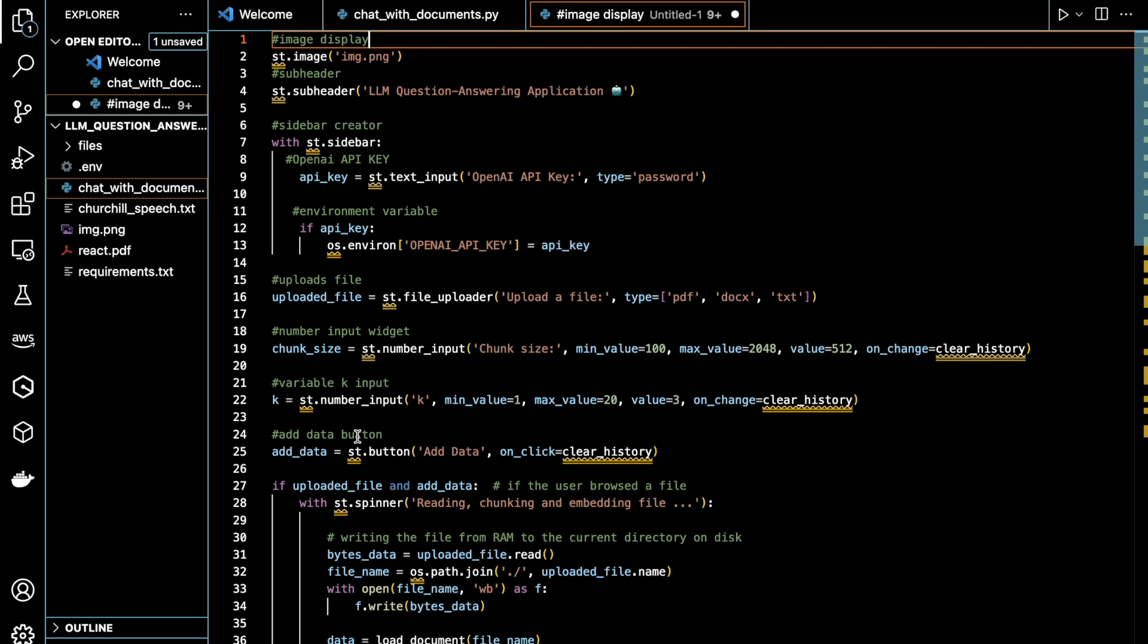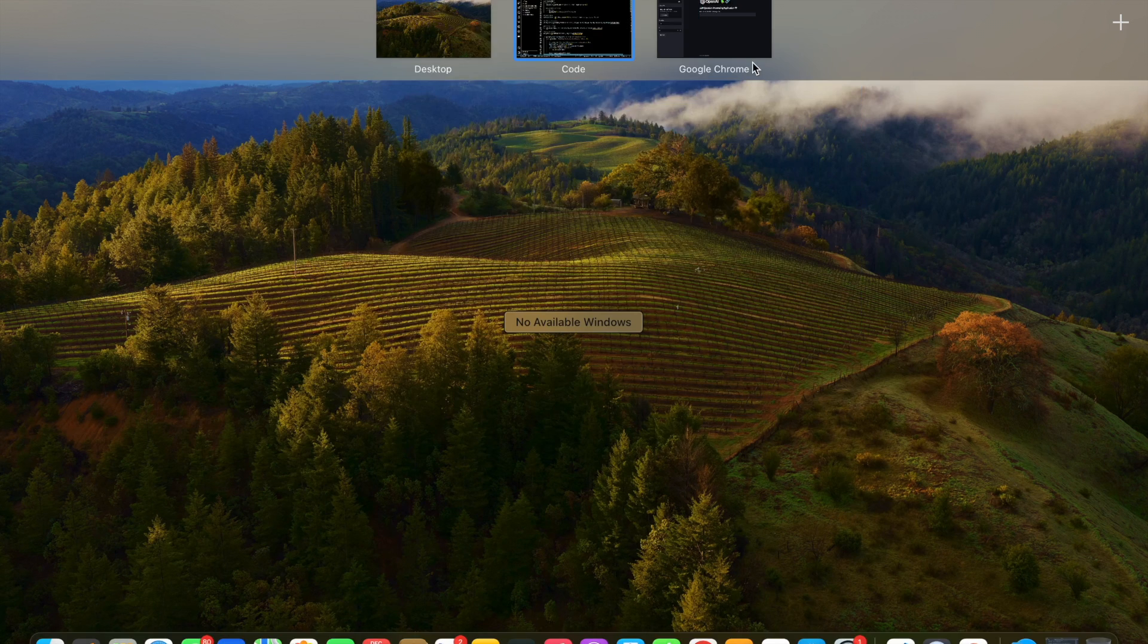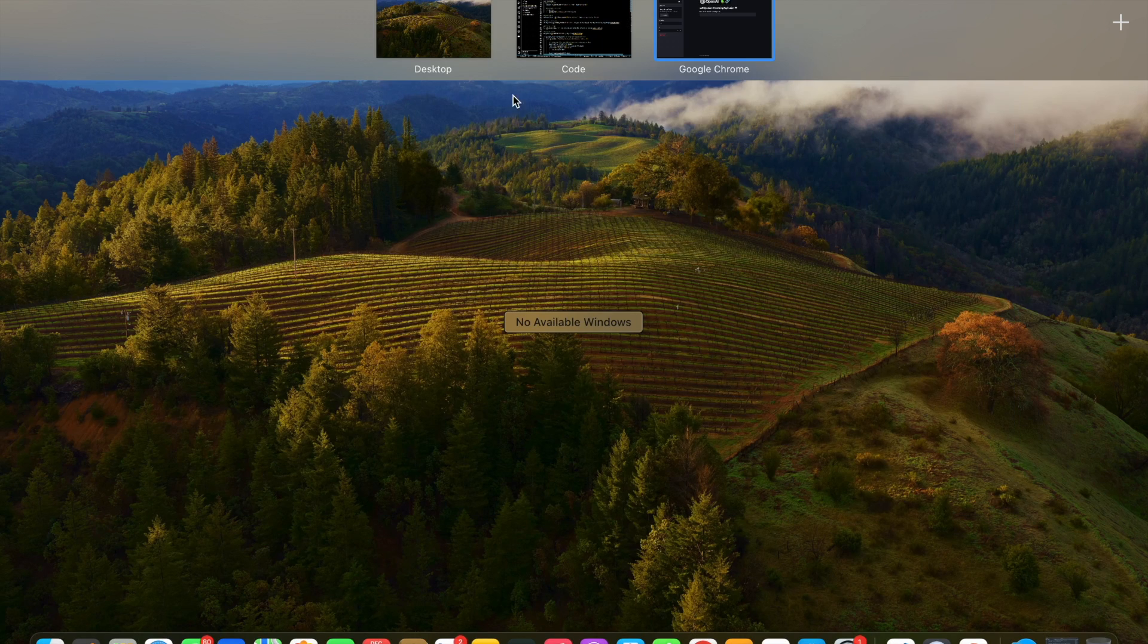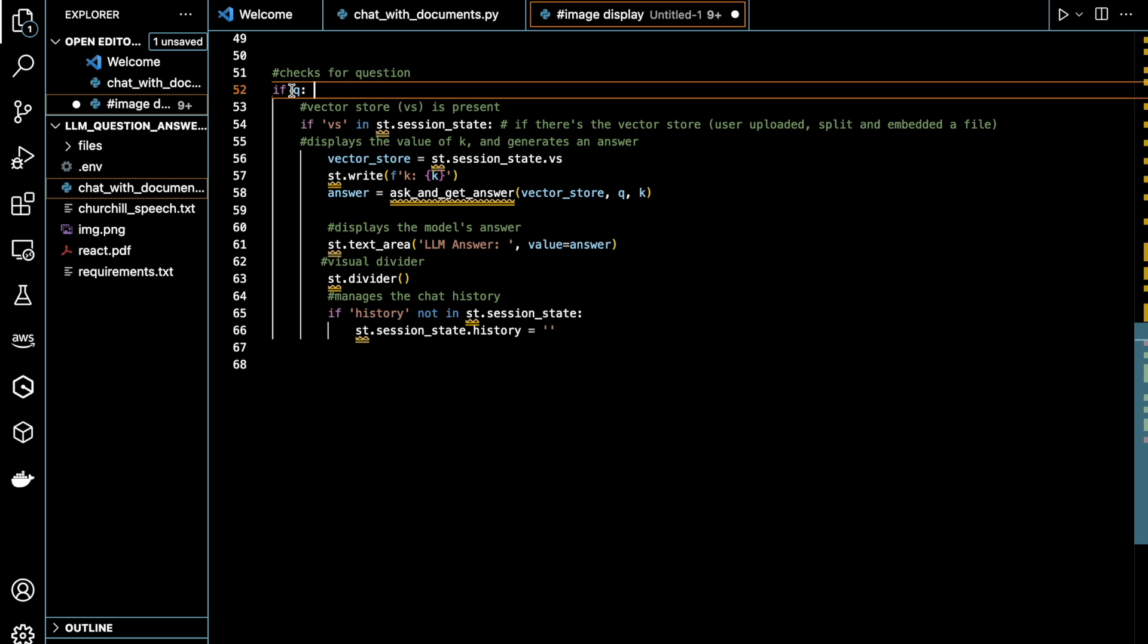And then we are creating a button labeled add data. And if you click the button, it will trigger the clear history function. So that's our button here that we created.